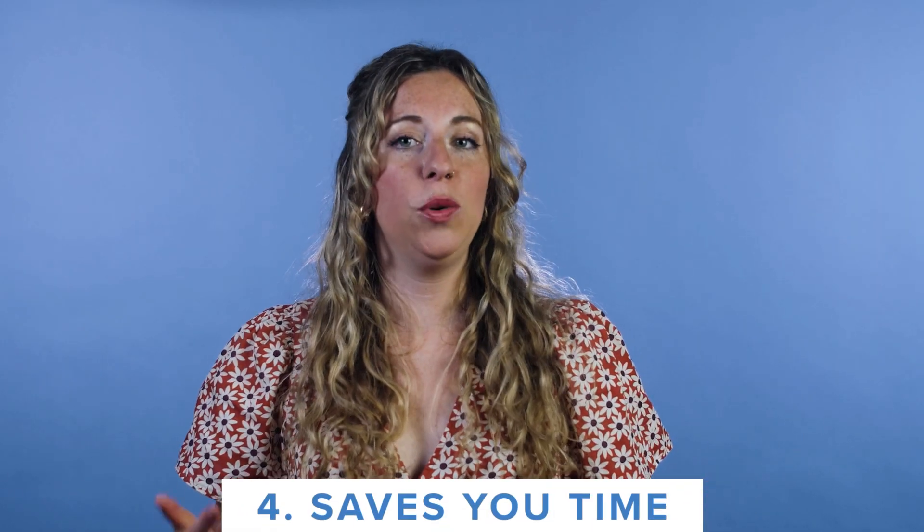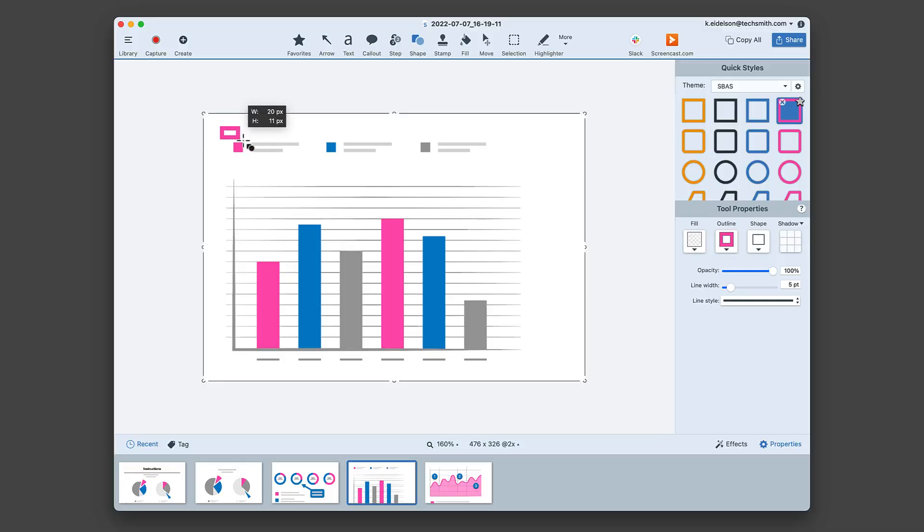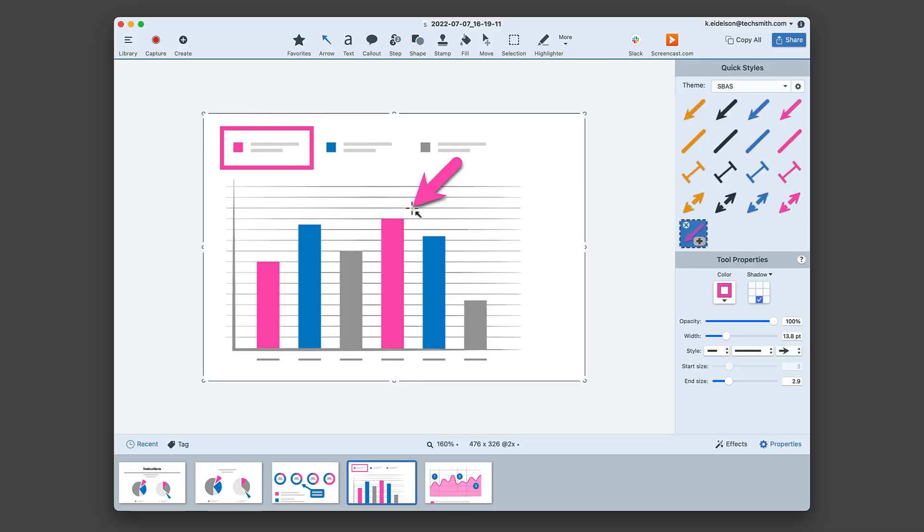The most important benefit: they save you time. Why spend 20 minutes typing out a long email stuffed with walls of text when you could just take a screen capture of what you're talking about instead? You can add graphics or arrows to highlight the information in your image to get your point across faster.